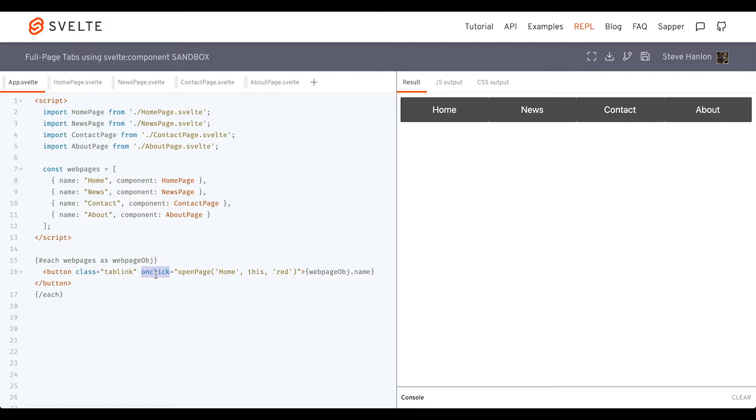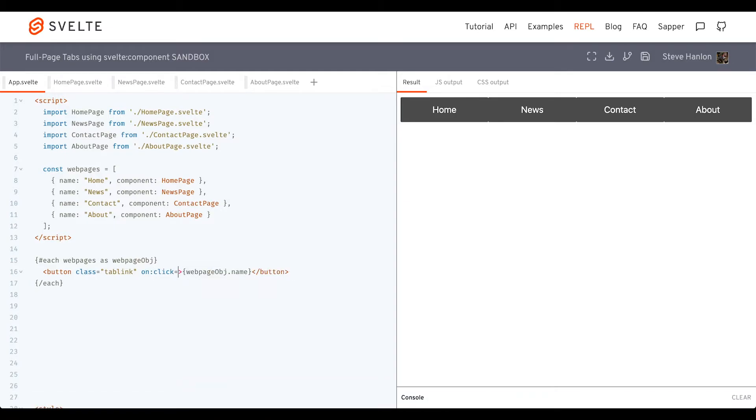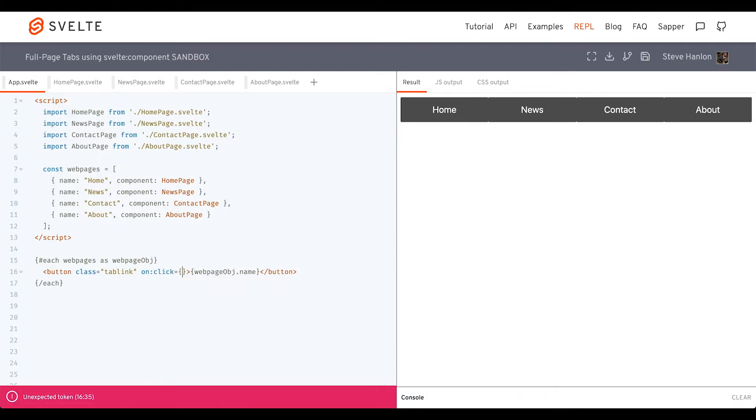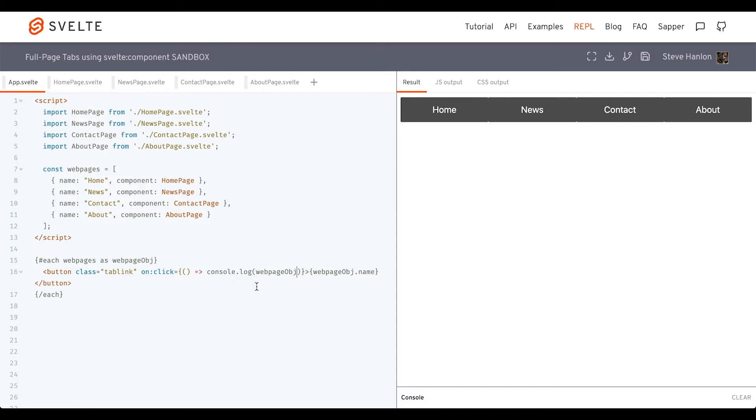To handle this on click, let's change it over to Svelte syntax. For now, what we'll do is console log the whole object. Let's take a look at the whole object.